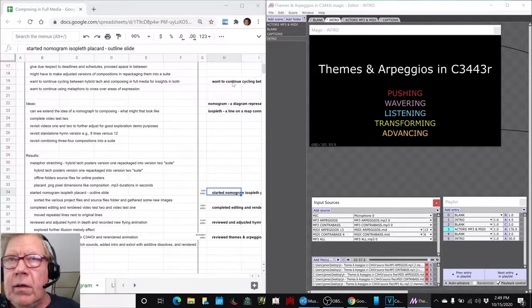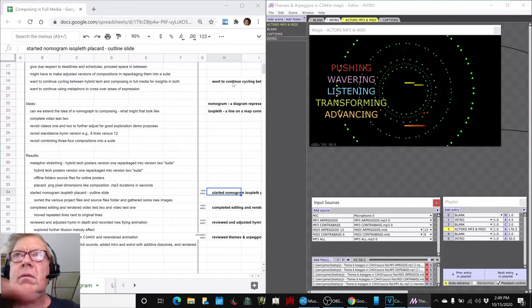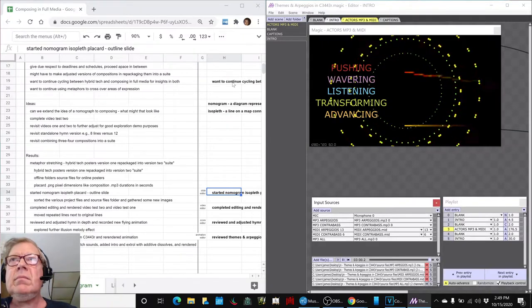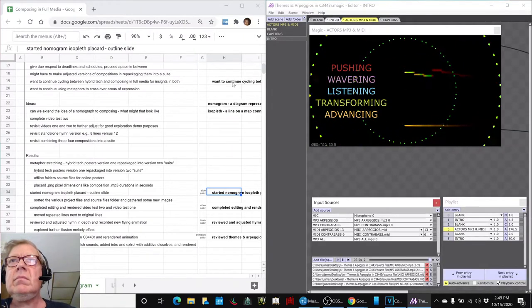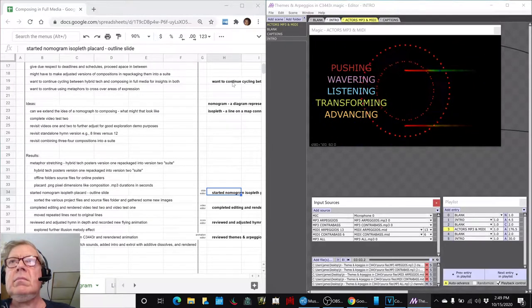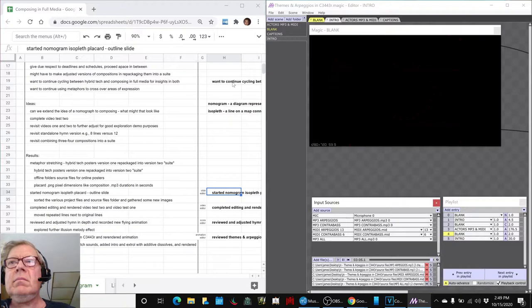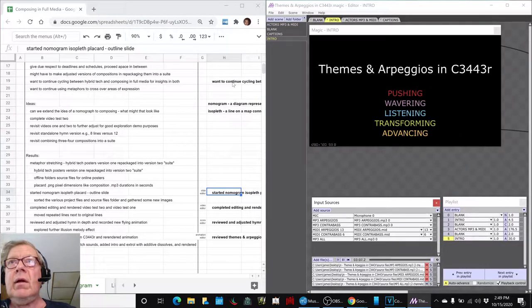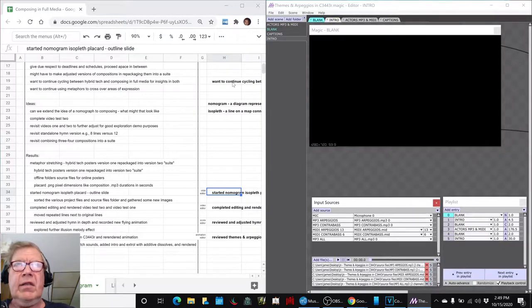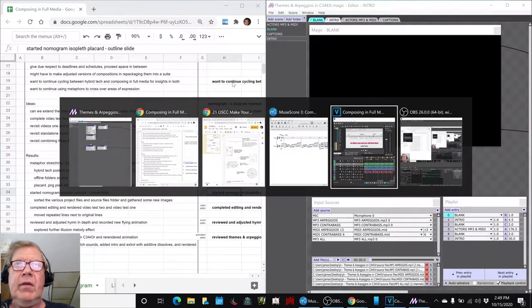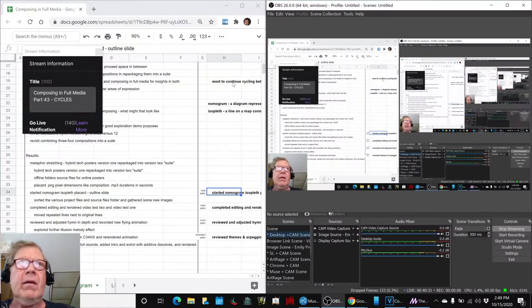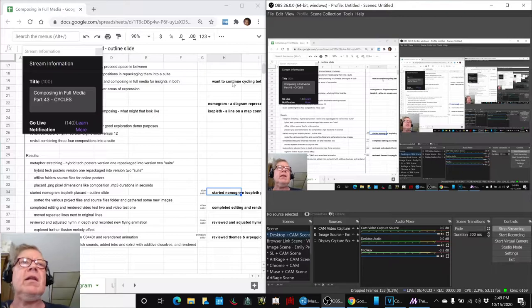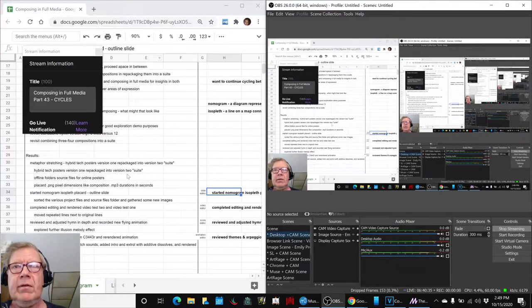Let's see if it will work here. Let's try it. Alrighty. Ladies and gentlemen, this is a recap of Composing in Full Media, Part 43 Cycles.